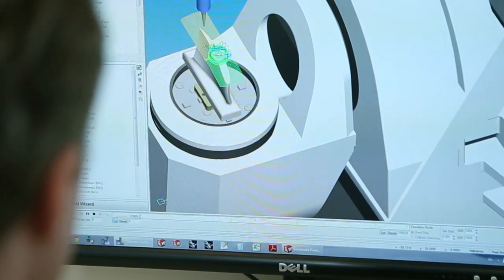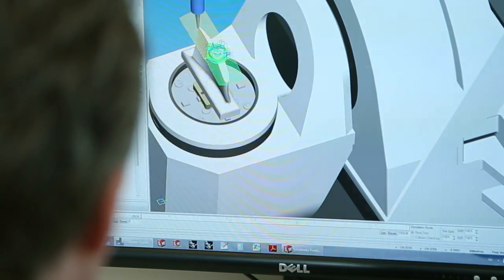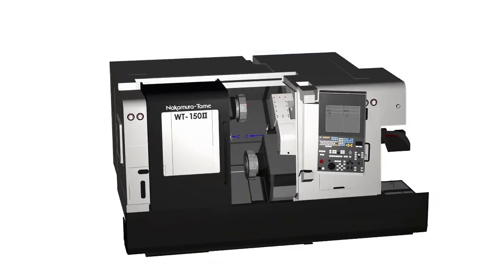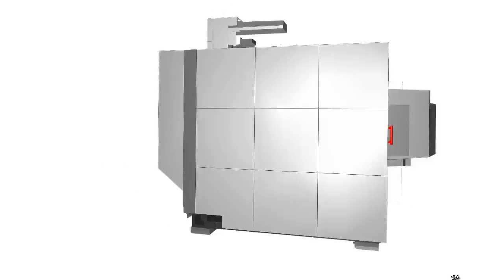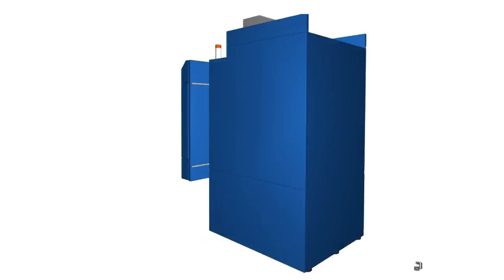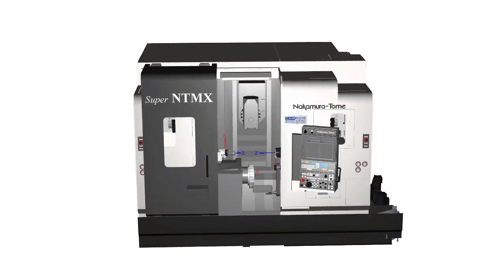Traditionally, setting up and fine-tuning simulation for any given machine is time-consuming, expensive, and error-prone. We've changed that. The machine models that ship with Camplete TruePath and Camplete Turnmill are built from the manufacturer's original design data, and this is true of every single machine in our simulation catalog.